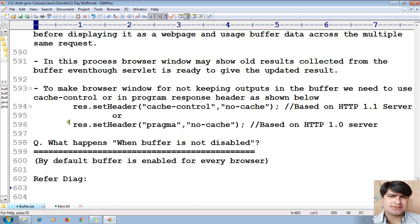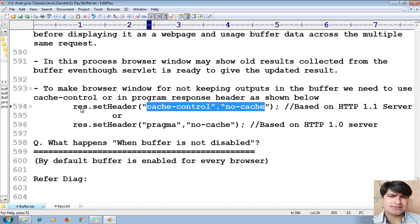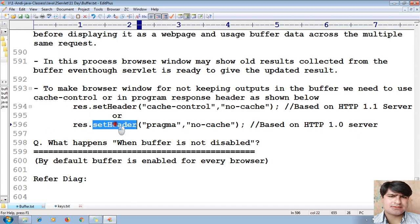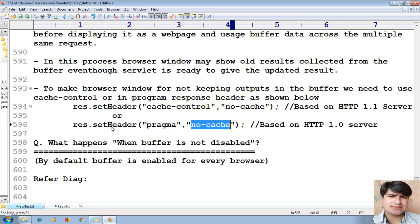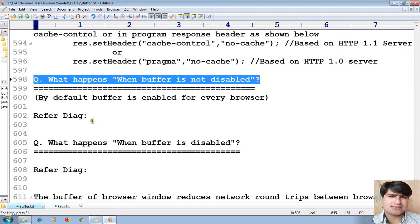To make the browser not keep outputs in the buffer, we need to use cache control in the response header. For example: response.setHeader("Cache-Control", "no-cache"). Cache-Control is based on HTTP 1.1. For older versions of the HTTP protocol, we can use response.setHeader("Pragma", "no-cache").